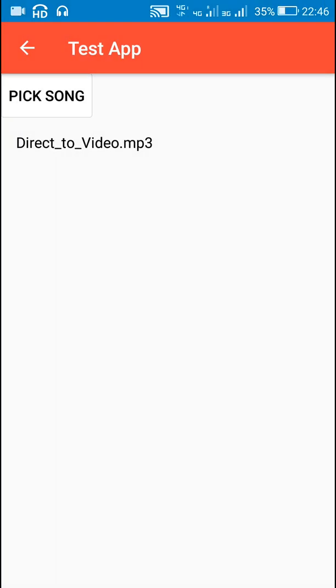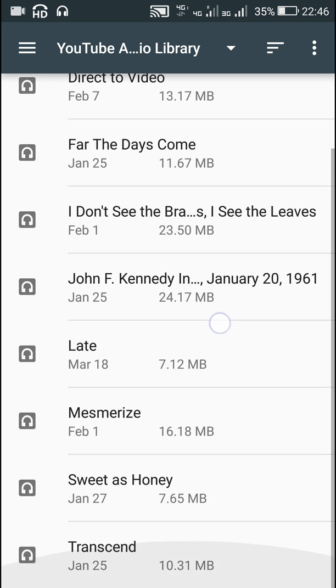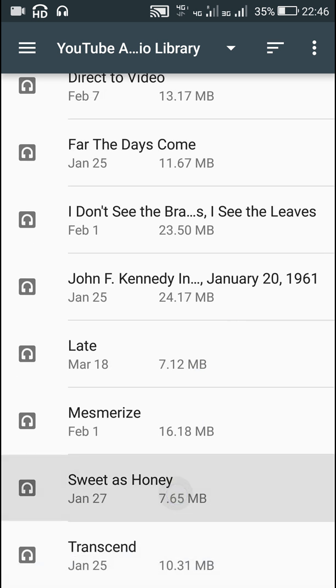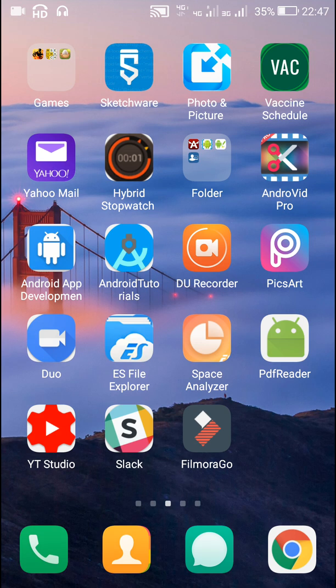After this I can pick another song and play that next song. I'll show you how to do this in Sketchware.